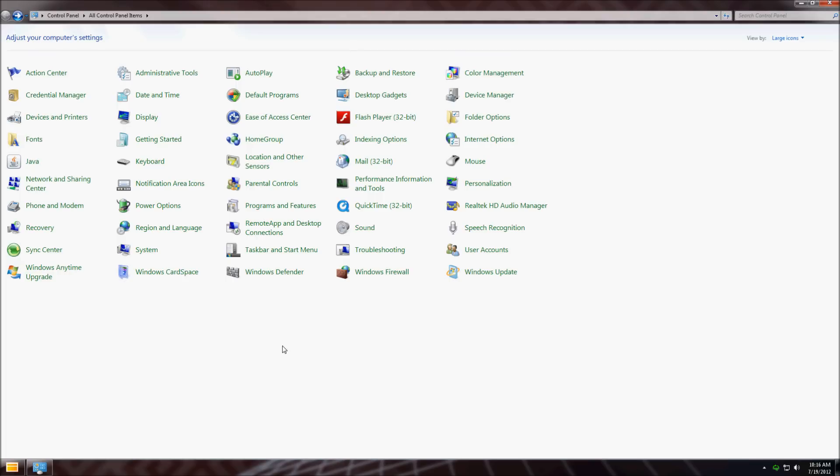Today I'm going to show you how to change your DNS settings from your ISP to Google or OpenDNS.